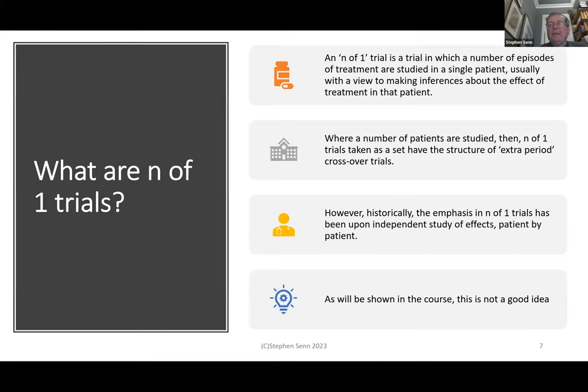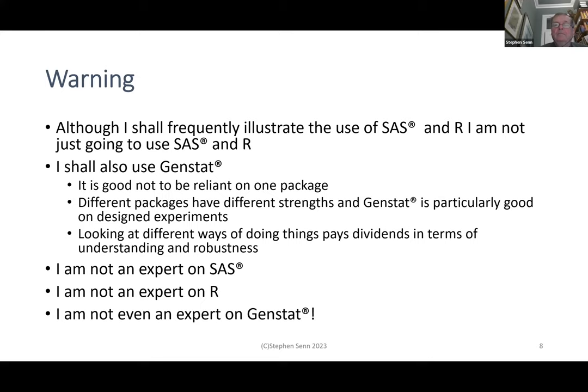An end-of-one trial is a trial in which a number of episodes of treatment are studied in a single patient, usually with a view to making inferences about the effect of treatment in that patient. In this course, we're going to look particularly at the idea of combining end-of-one trials — where more than one has been run, is there any way the information can be combined usefully? Historically the emphasis has been on independent study of effects, but that's not the attitude we're going to have here.